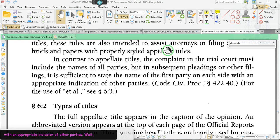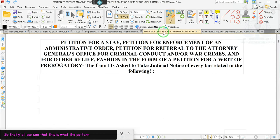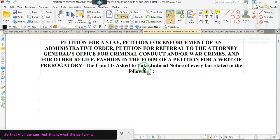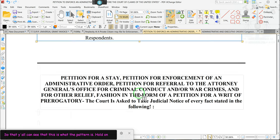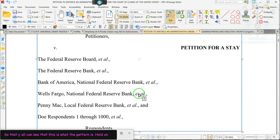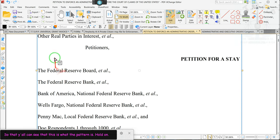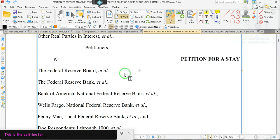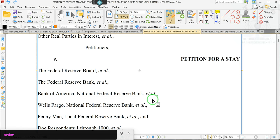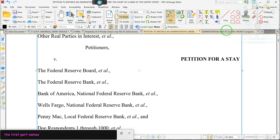In contrast, the appellate titles in the complaint in the trial court must include the names of all parties, but in subsequent pleadings or other filings, it is sufficient to state the name of the first party on each side with an appropriate indicator of other parties. This is the petition for enforcement of administrative orders — the captions where you only have to put the first party's names. But this is the initial presentment, not pleading. Pleadings is bad.